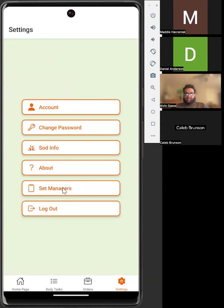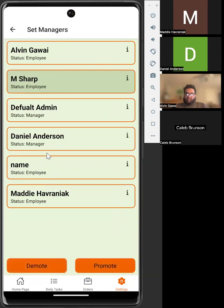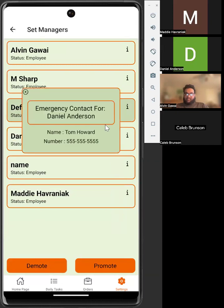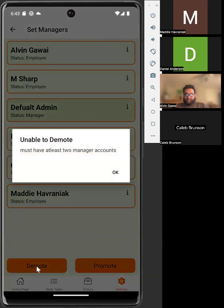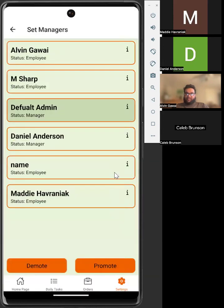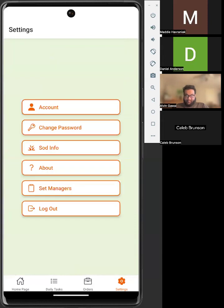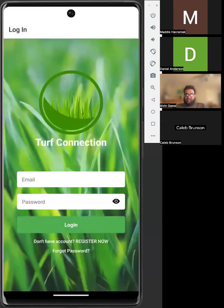Users with admin privileges can set managers. Each employee can be demoted or promoted to a manager or down to an employee. On this page, you can also view the emergency contact information for each user. The app requires that you have at least two manager accounts at all times in case one manager deletes his account so you wouldn't be locked out of the app. There's also a logout button, which logs the user out of the account and navigates back to the login page. I'm going to throw it back to Dan. He's going to show you an employee-level account.